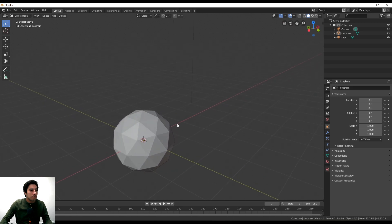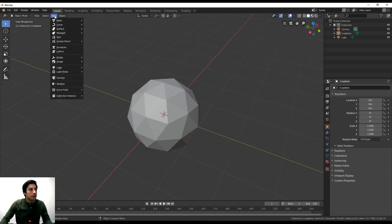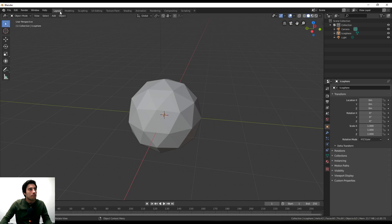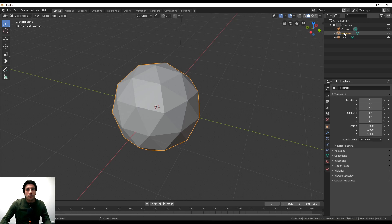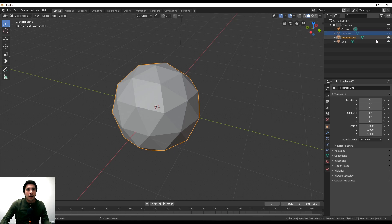We just brought in an icosphere. We're in the Layout section of Blender. I'm not that great with Blender, but I know some simple tricks to get a nice form. I want to make a copy so I can edit the copy and not the original. On the top right you can see the icosphere object. Hit Shift+D and then Enter — it makes a copy right on top. You can hide the original and work on the copy.